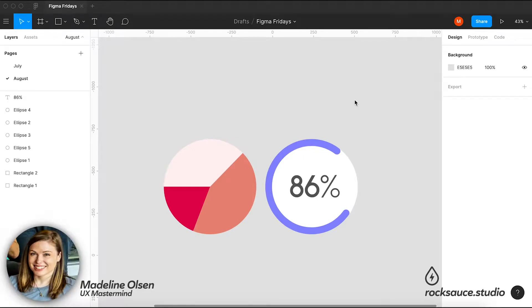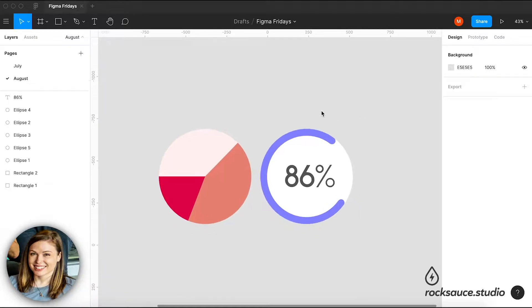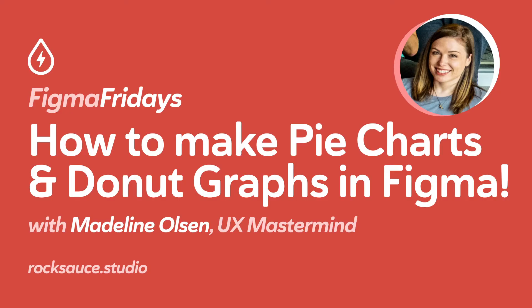Hey y'all, it's Madeline from RockSauce Studios with another Figma Fridays video. Today we're going to be talking about showing data using the ellipse tool, both in this pie chart format as well as in this circular progress bar format.